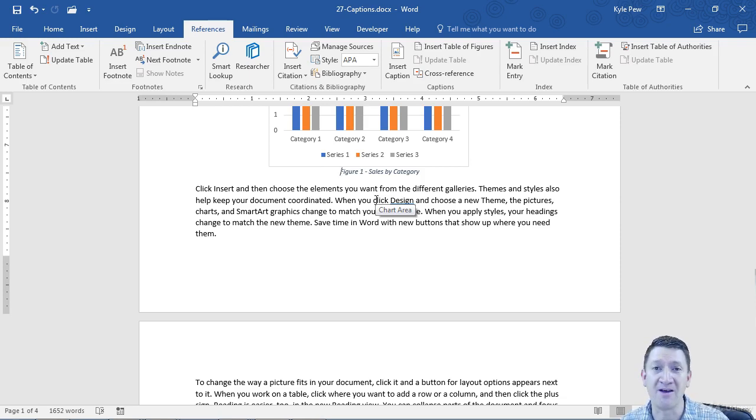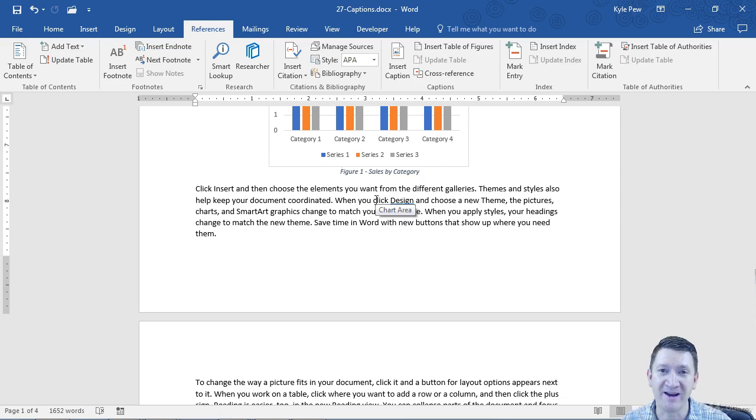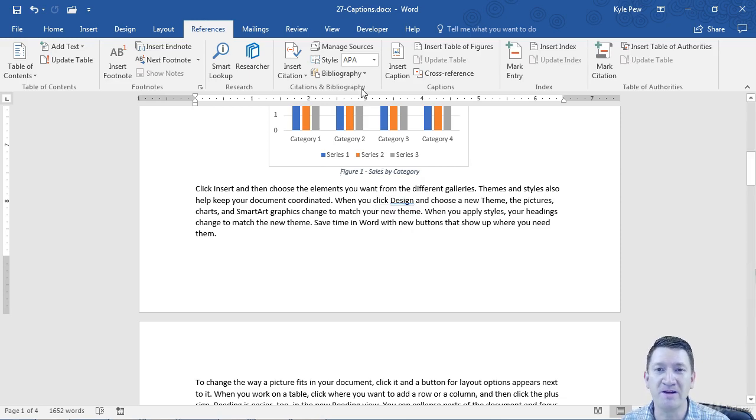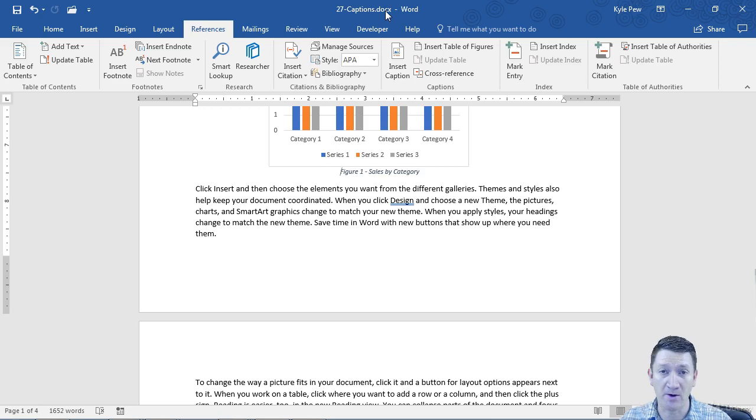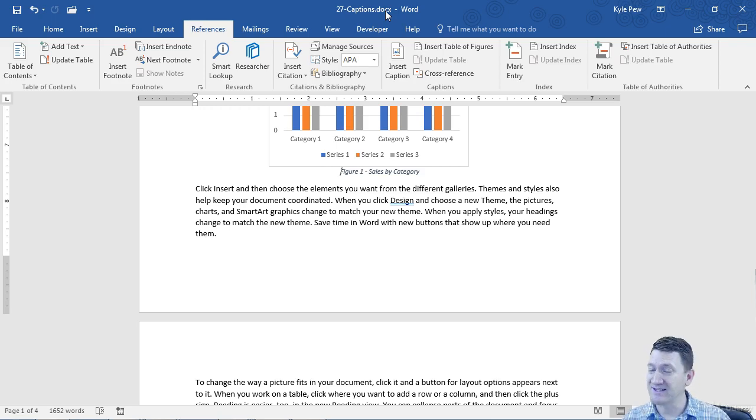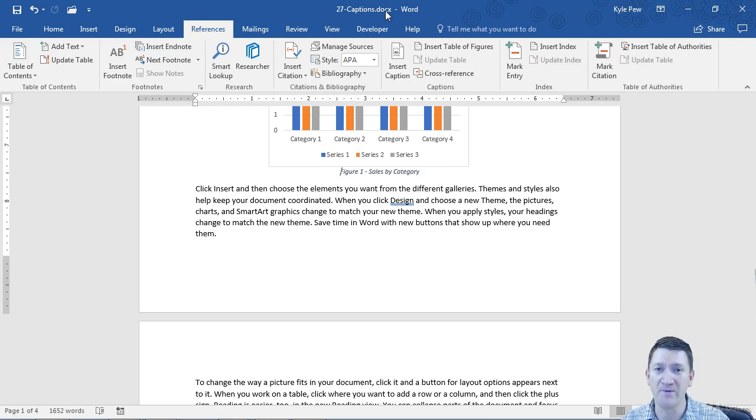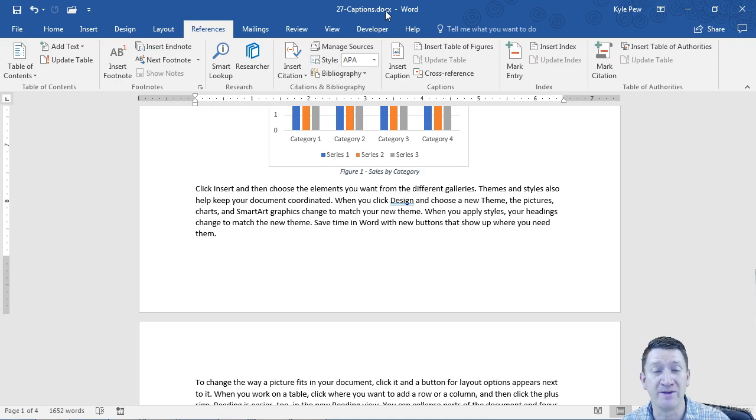We're going to break this down over the next few videos here. So get ready. But first, download the document 27captions.docx. It's a part of this lecture right here. Now it's not done. It's not going to have any captions in it yet. No table of figures. But we're going to build it over the next couple of videos. So get ready.